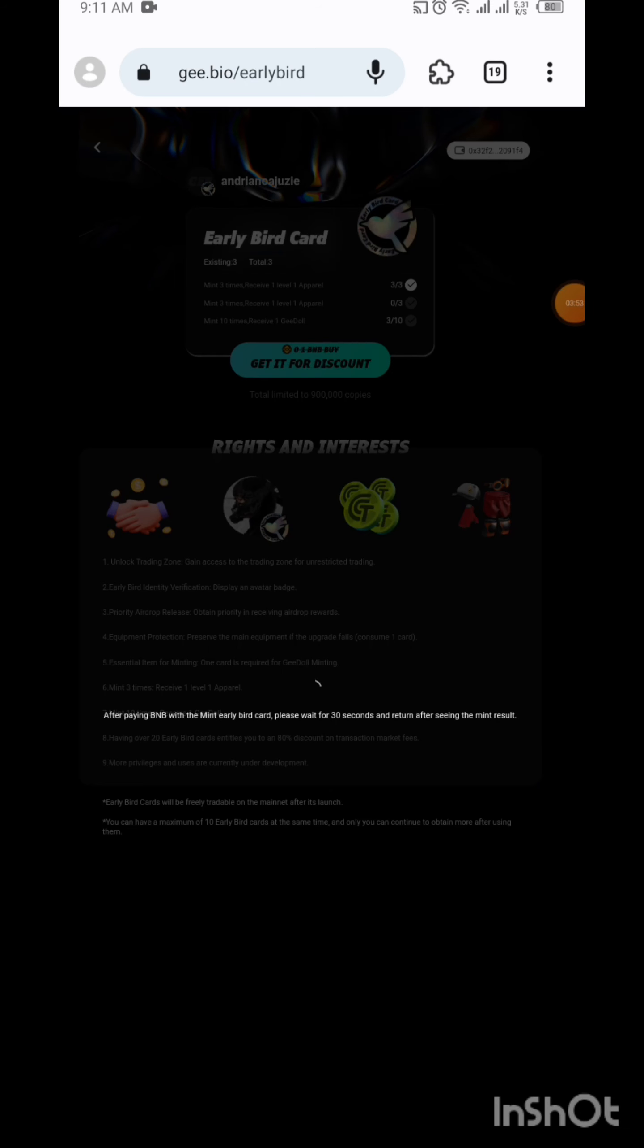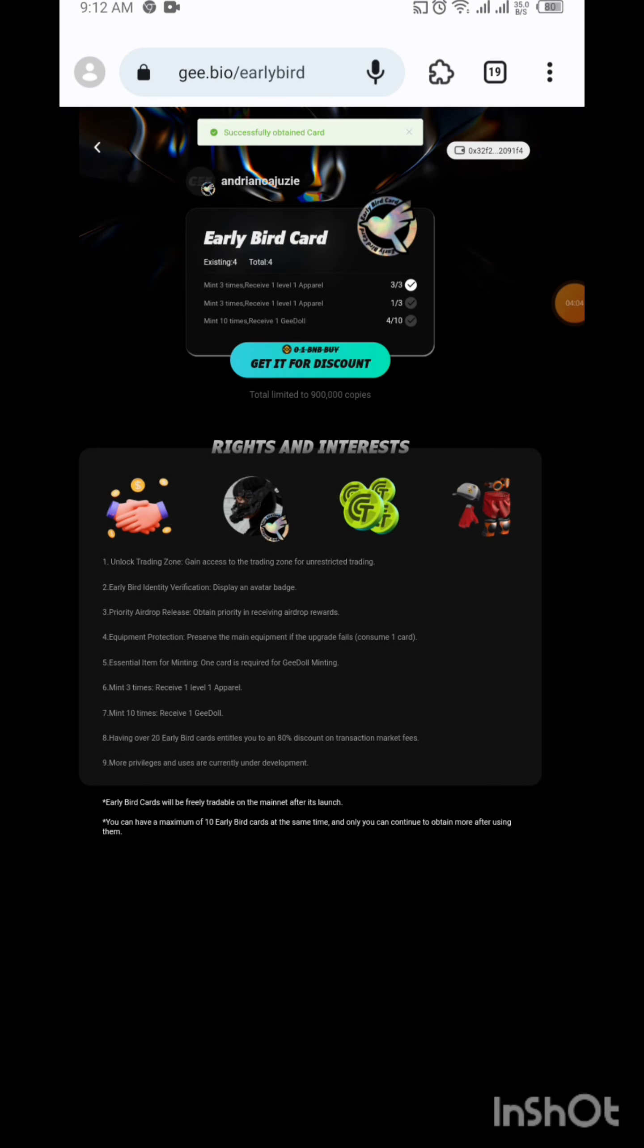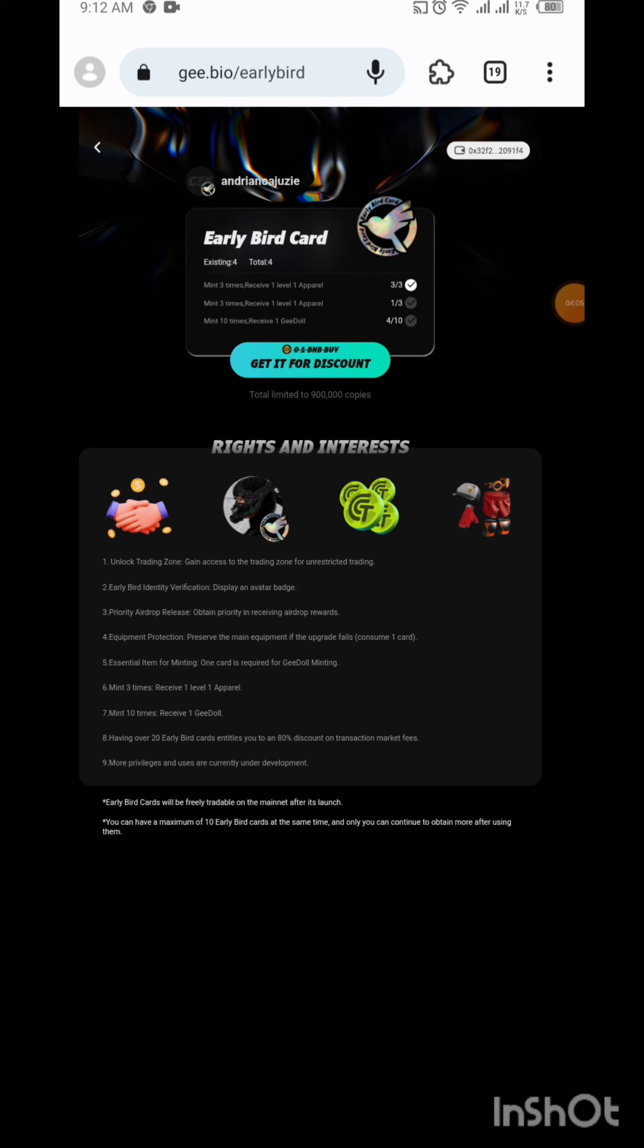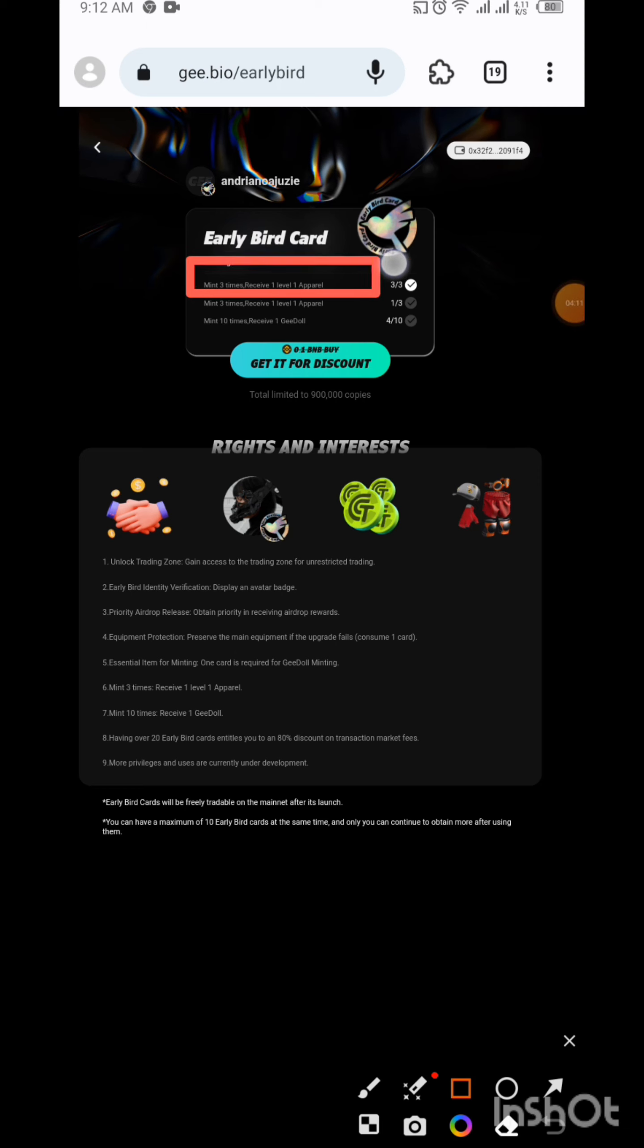You click on that and pay, then pay the gas fee. You confirm. They charge two dollars and twelve cents for this. It is not too much. At least you can mint just one for now. One is enough. As you can see now, it is successfully obtained.